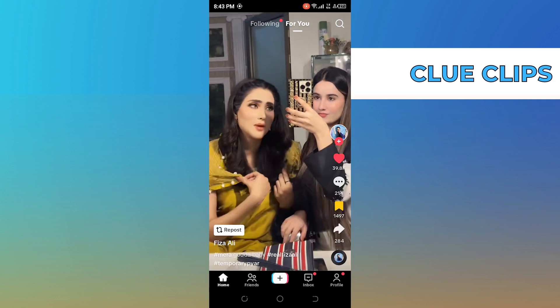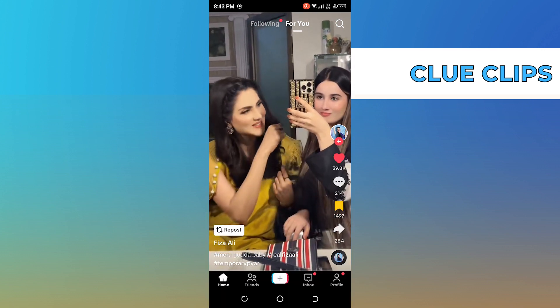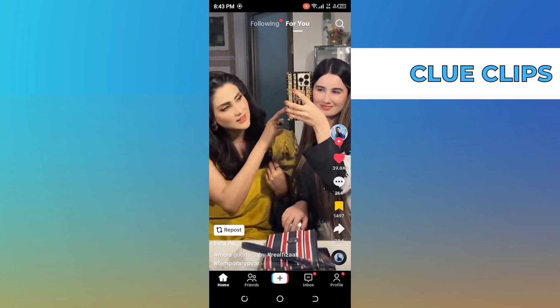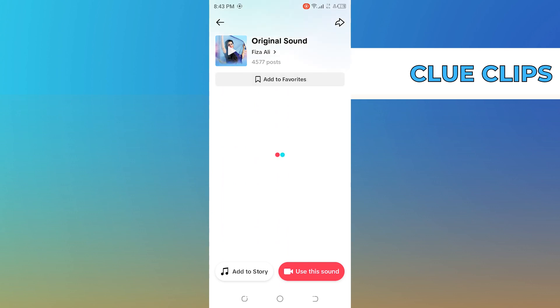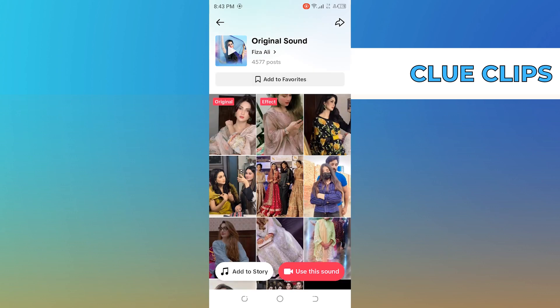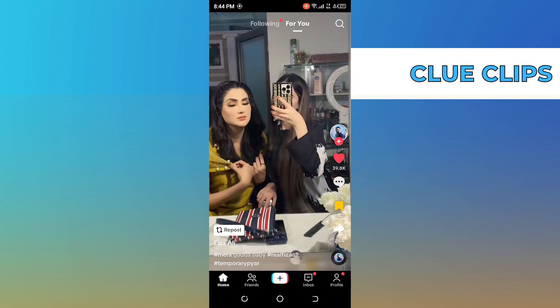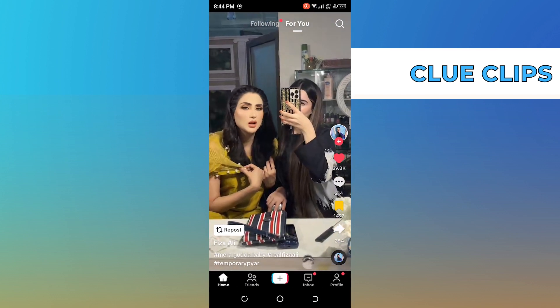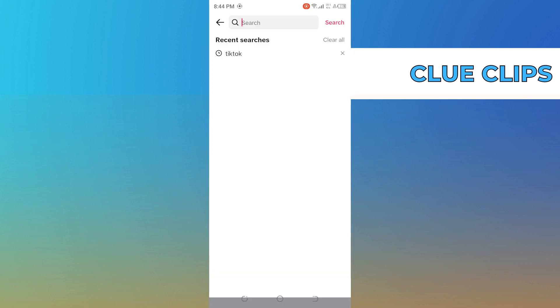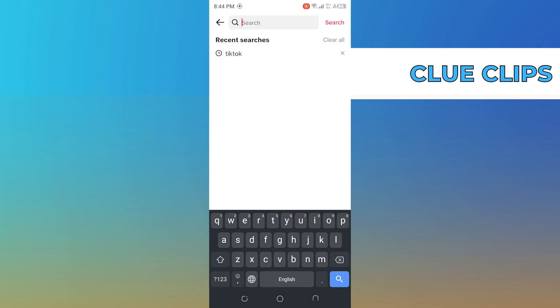From the bottom right corner you will find the music icon. If you click on it you can use the original sound of the video — you can add that sound to your favorites, add it to a story, or use this sound to make your own video. Then get back to the home page and click on the search icon.